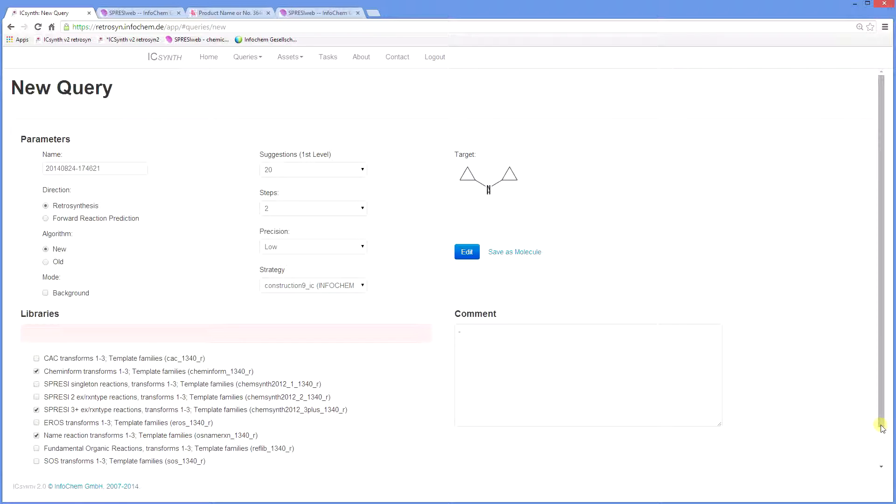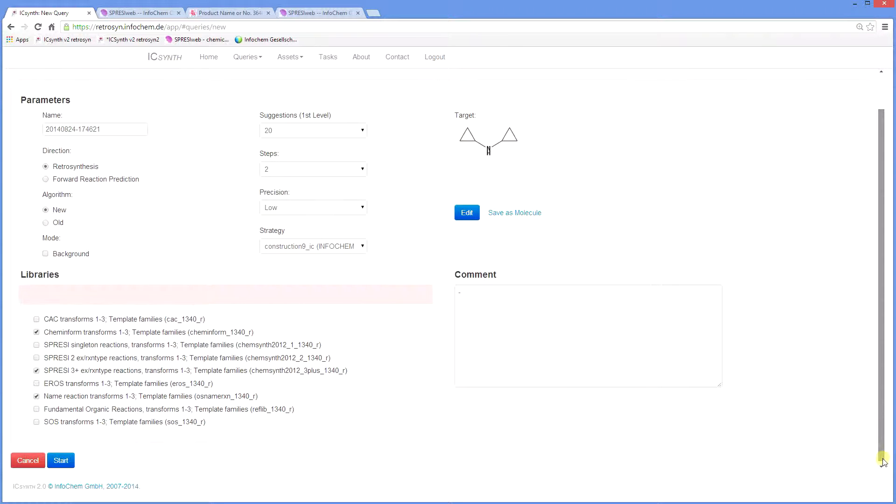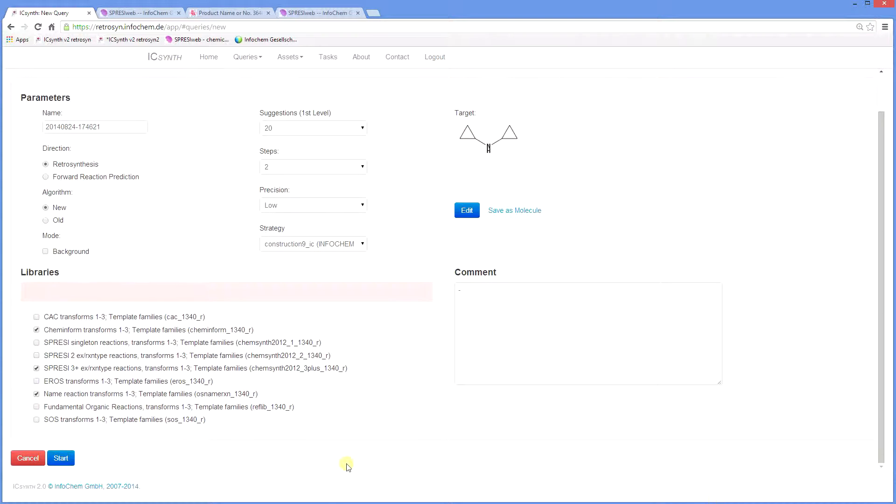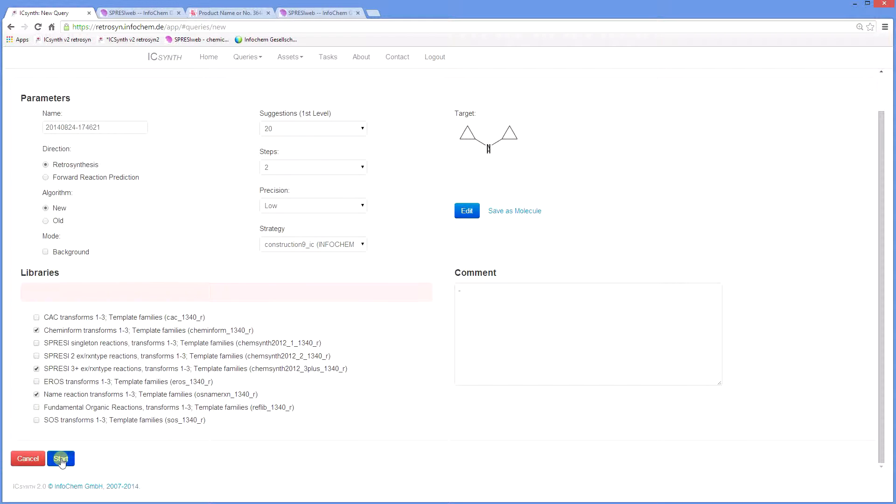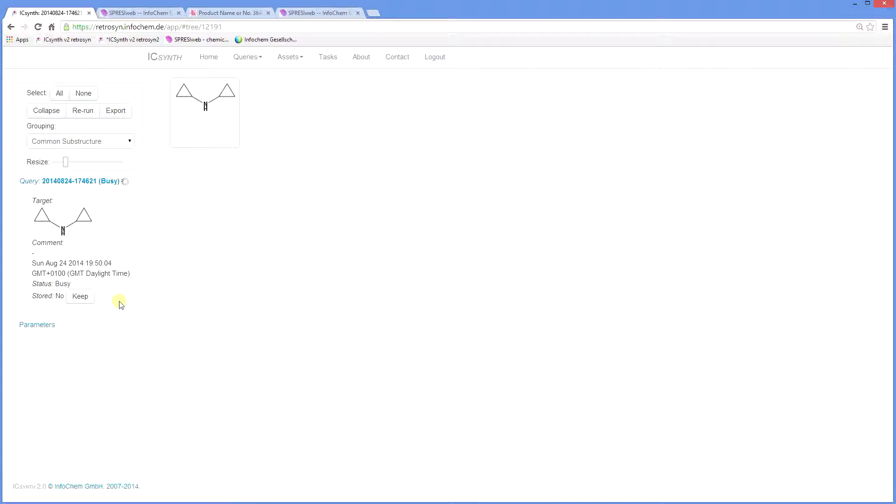Having completed our parameters, we can then press start to begin the query analysis. The system indicates that it's busy and will tell you when the result is ready and the tree is finished.